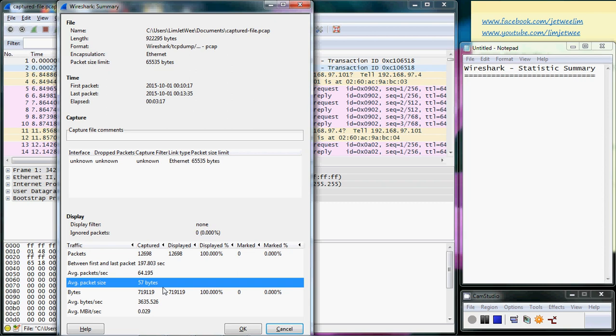And in the subsequent Wireshark tutorials, we will actually run through other areas that can help network administrators to monitor the network using Wireshark.